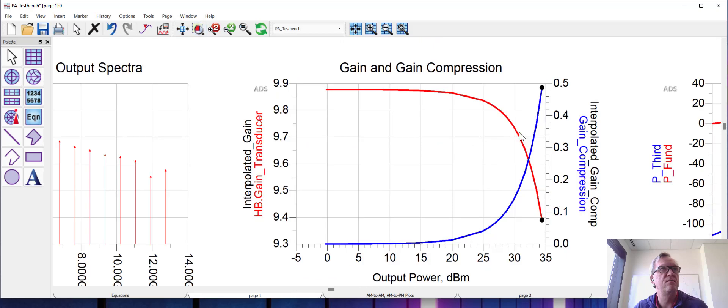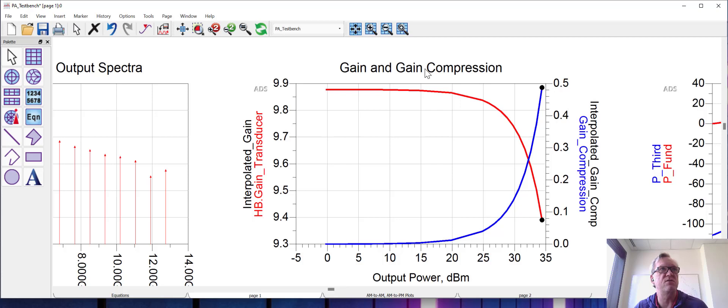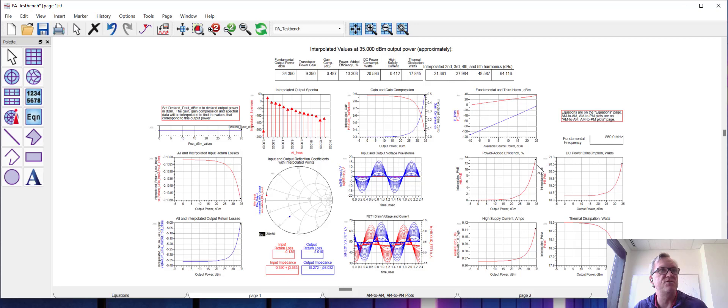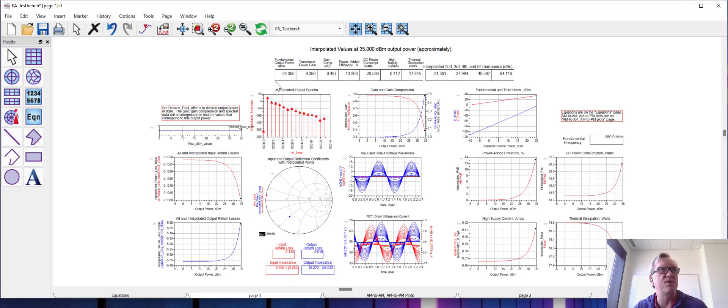You can see that the gain compression is going up to about a half a dB, so we want to increase the input power range in order to be able to drive this fully to at least the 1 dB gain compressed point. So we'll make that change. You can see everything else is fairly good. The efficiency is quite low, but again we're not anywhere near the 1 dB compression point, so we expect the efficiency to be low and we expect the optimizer to be able to help us improve that.